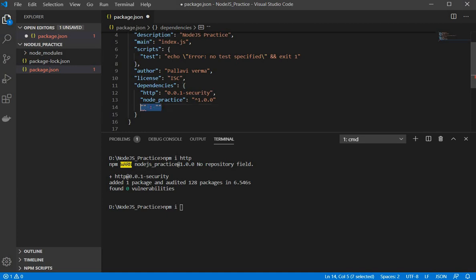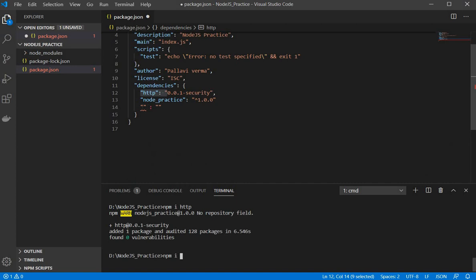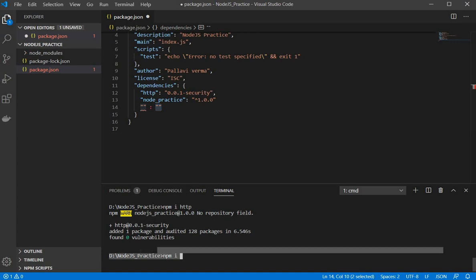This is the one case when we are adding only one module here but there could be chances there are so many modules so we cannot do for each and every module. So what we prefer we go to our package.json we just simply specify the name of the module and the version of the module and we will just hit npm i or npm install.